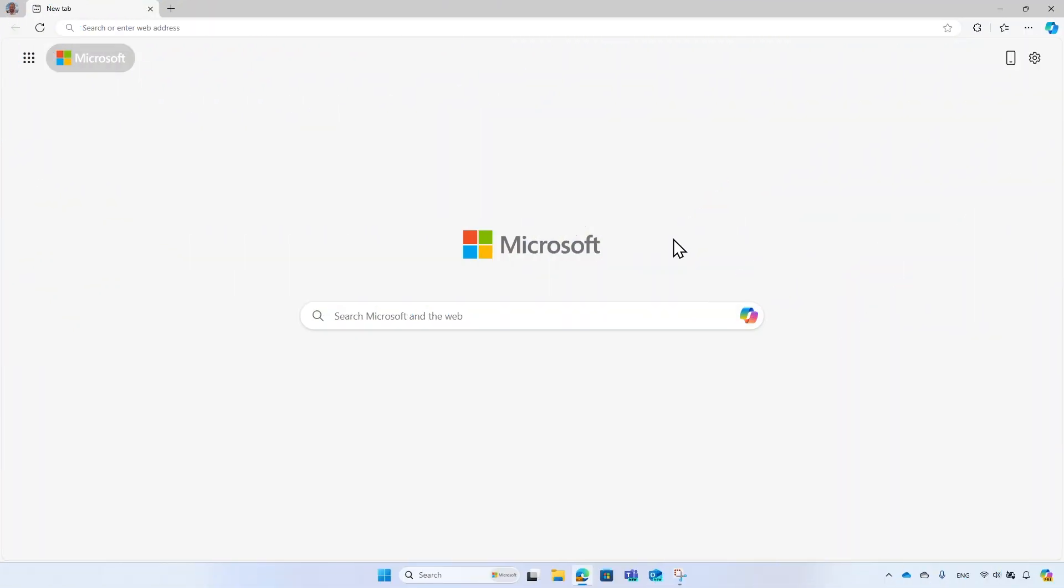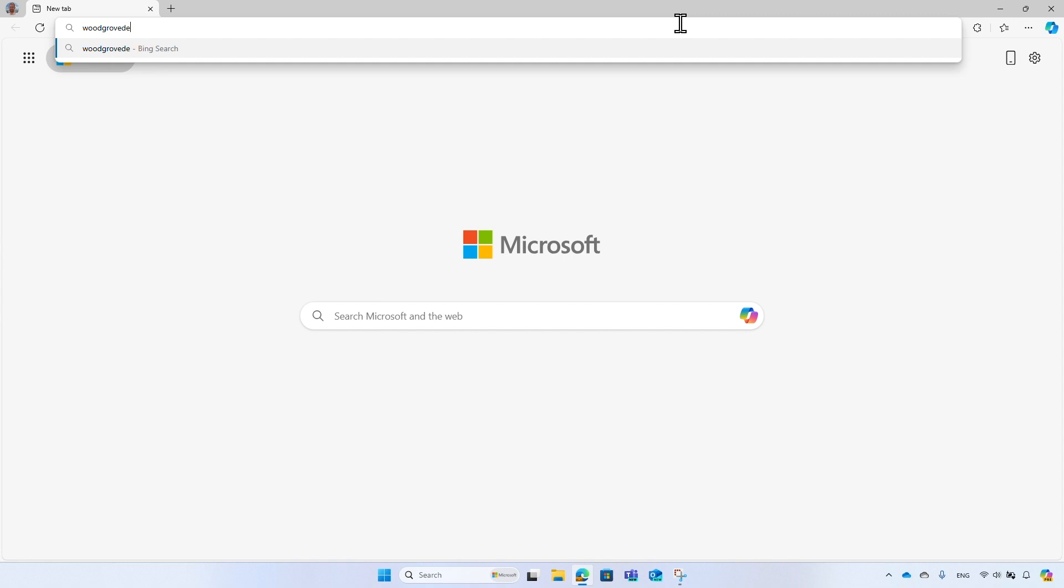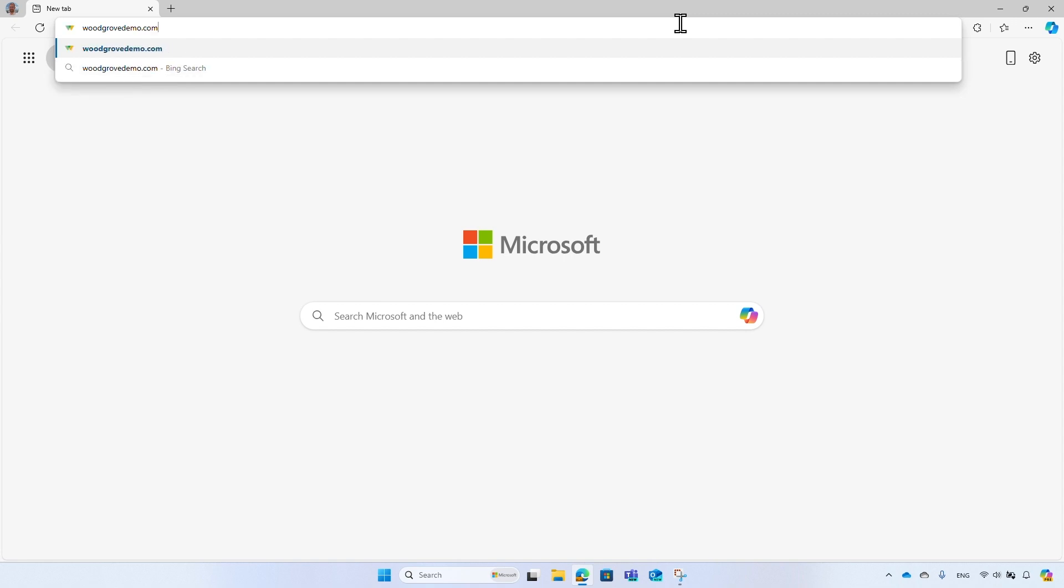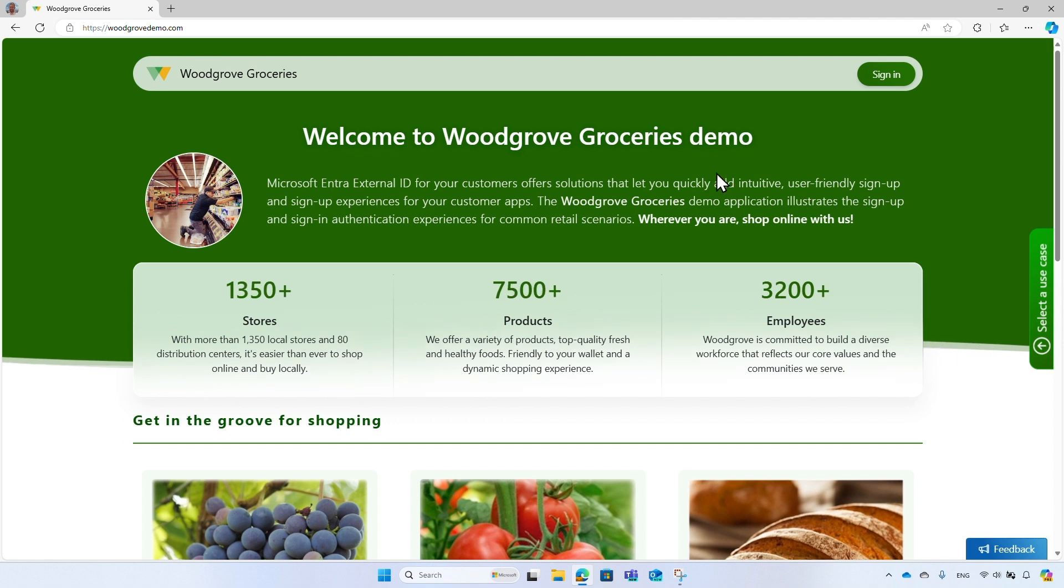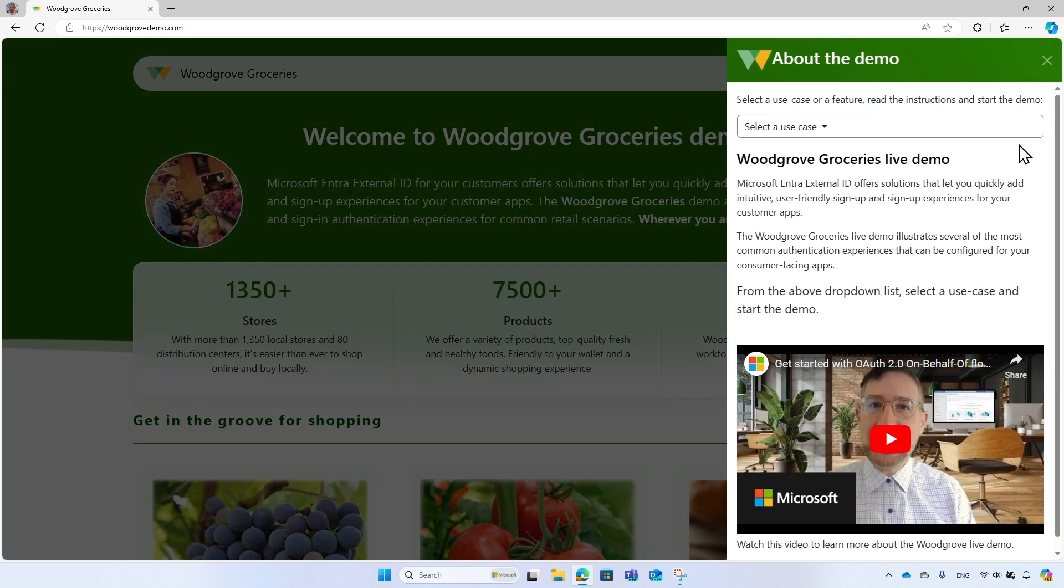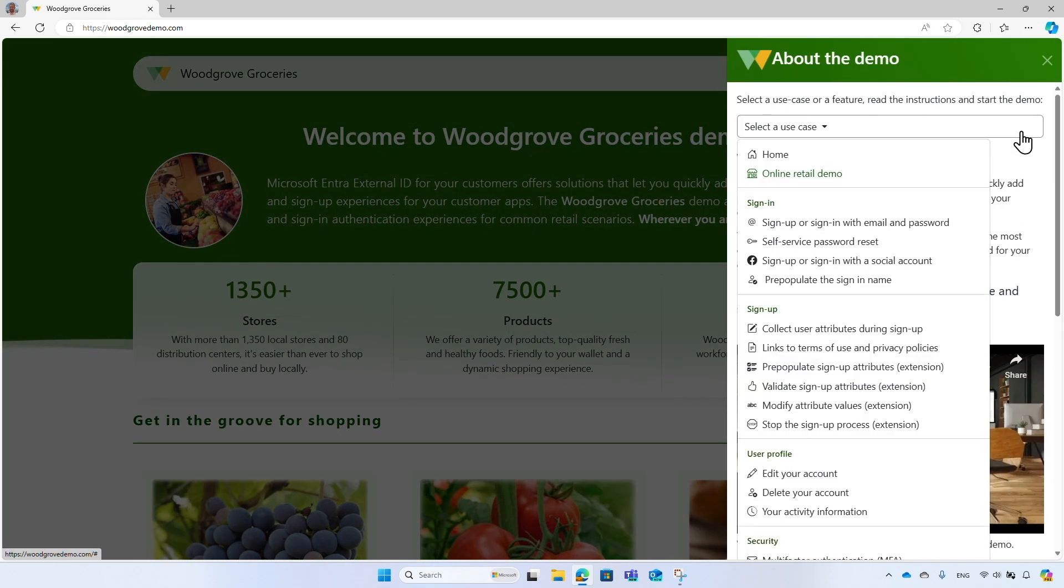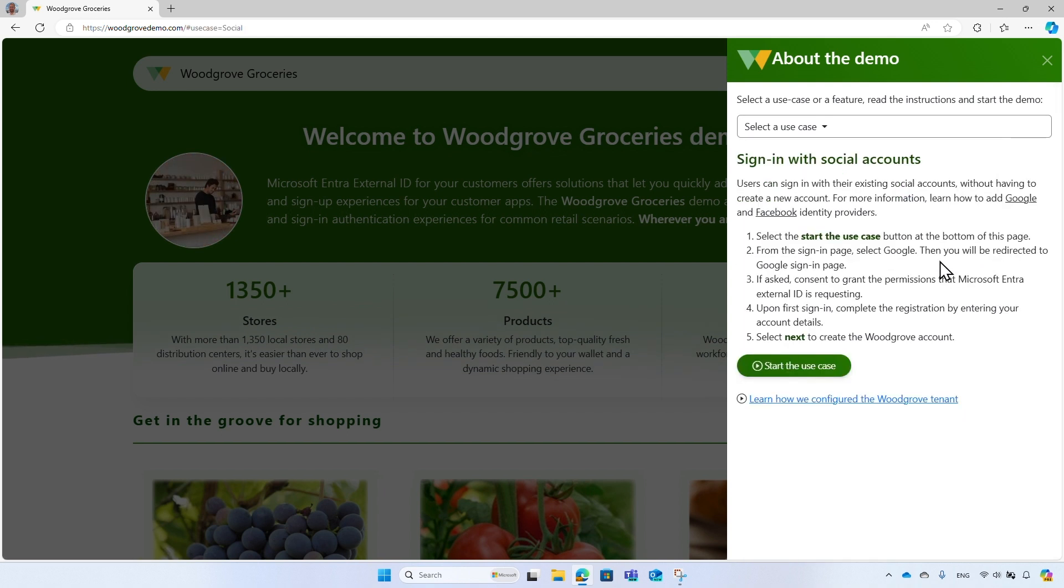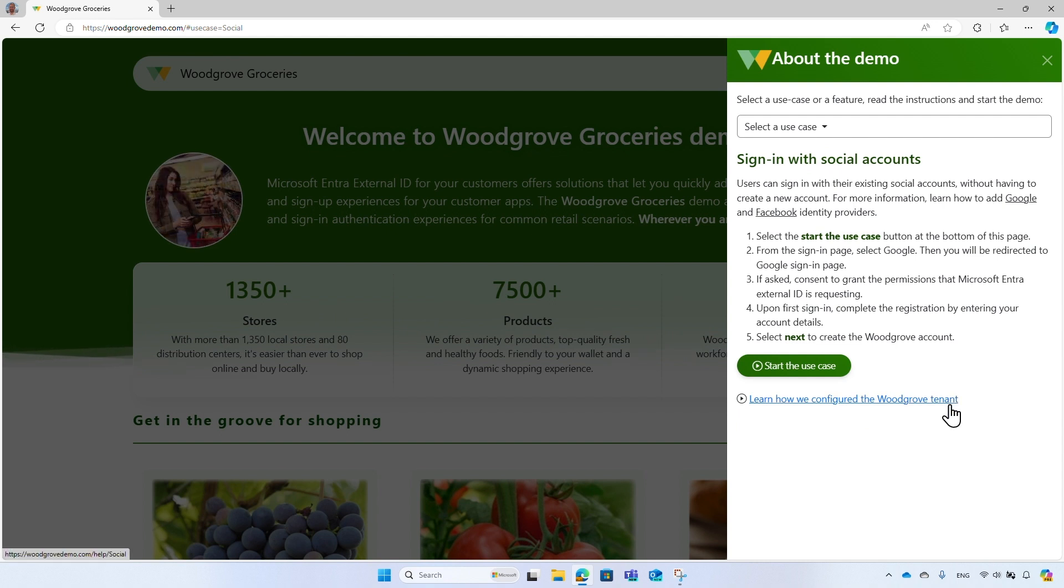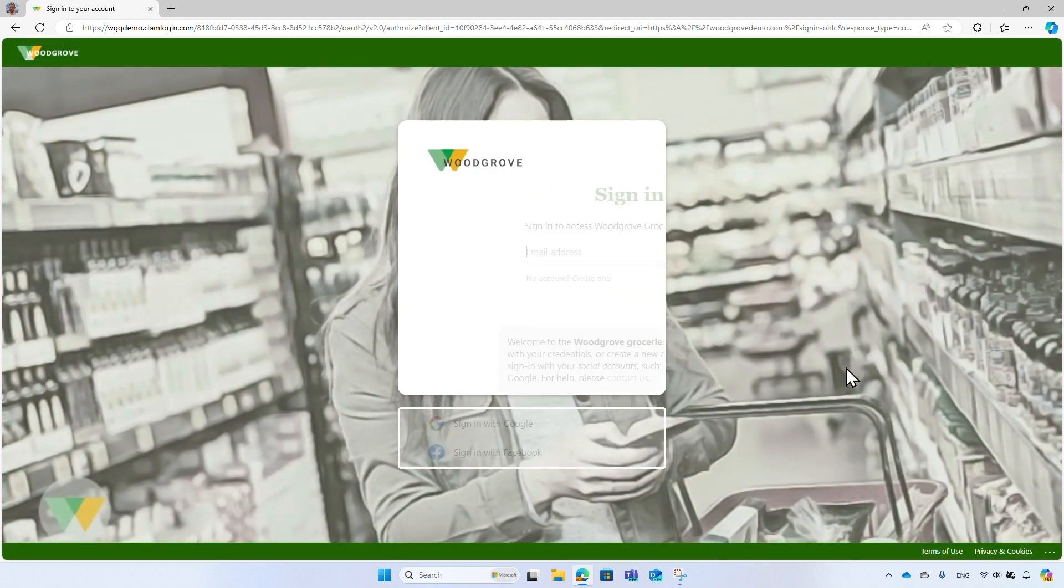Let's dive into the sign-in process. I will be demonstrating the sign-in flow using the Woodgrove Groceries demo application, or WoodgroveDemo.com. It's a worldwide retail food chain that is integrated with Microsoft Entra External ID for their online grocery shopping platform. From the right side of the screen, click on select a use case button. From the list of use cases, select the sign-up and sign-in with the social account option. Read the instructions. You can also learn how we configure the Woodgrove tenant. To start the demo, select the start the use case button.